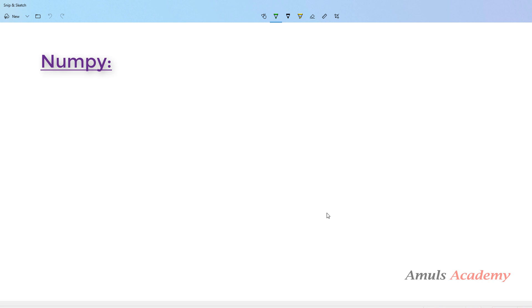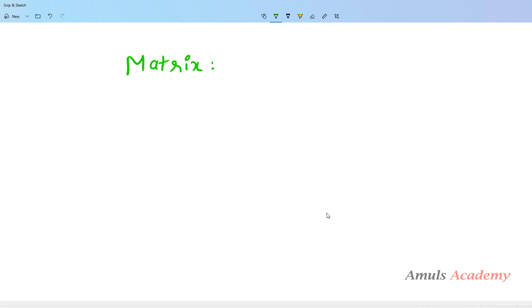Hello guys and welcome to Python programming tutorials by Amuls Academy. Today in this tutorial we are discussing about matrix. We will see what is the meaning of matrix and how we will use this in Python.